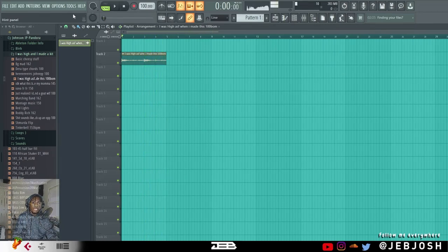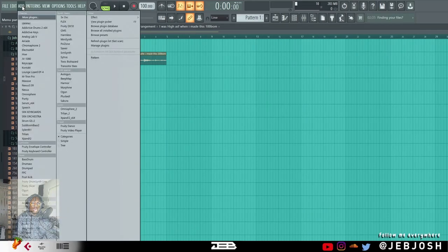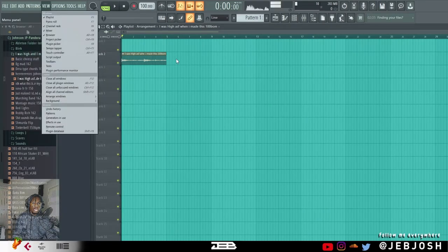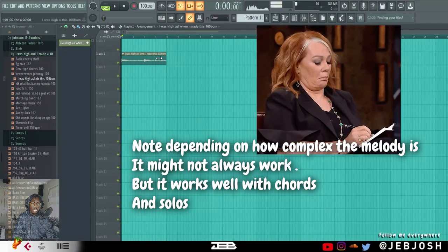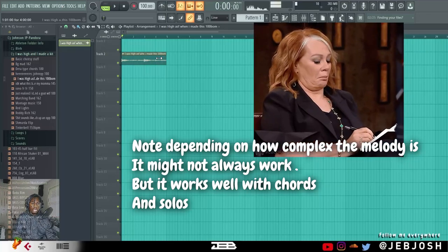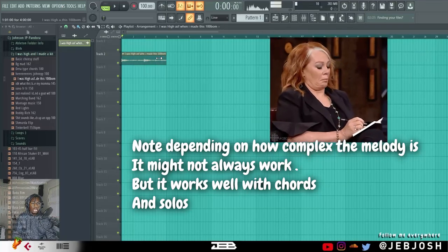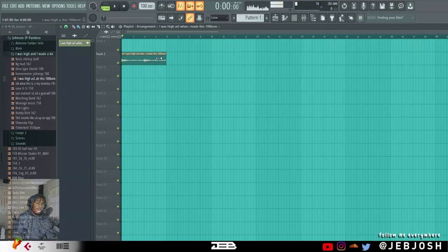So let me note this before you do anything. Keep in mind that this stuff works best with chords or solos. If there are a lot of complex melodies going on, it might not work that well.